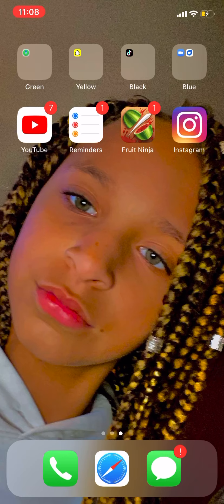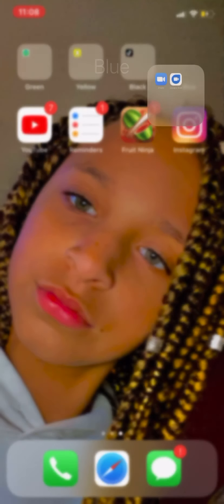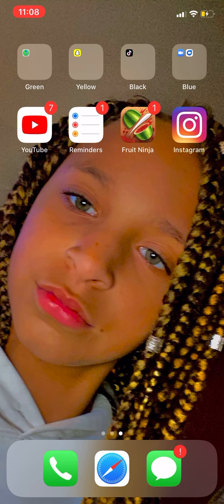In blue I have Zoom and Google Duo. Zoom is like a meeting app, and Google Duo is to FaceTime your friends that have Android. And then I have YouTube, of course, and then I have Reminders.